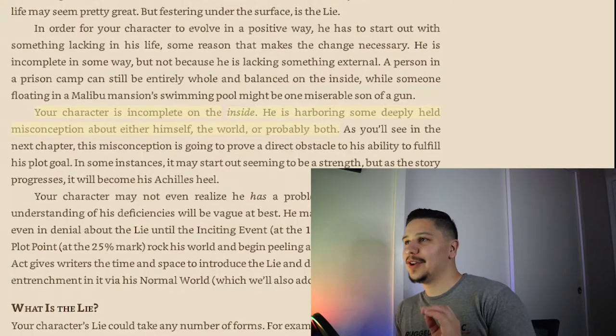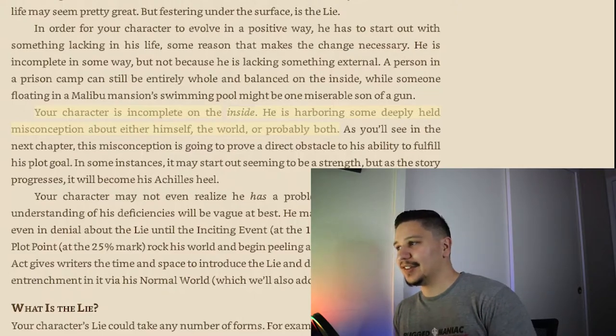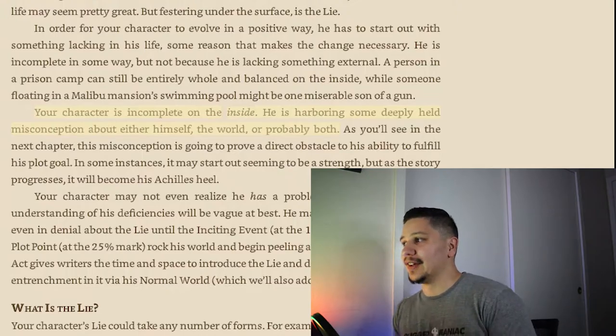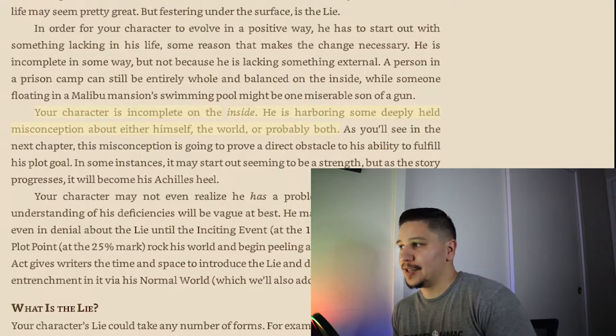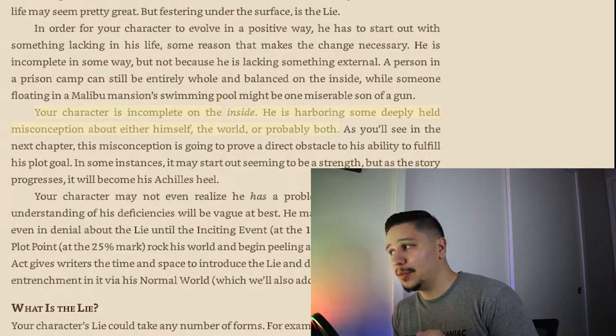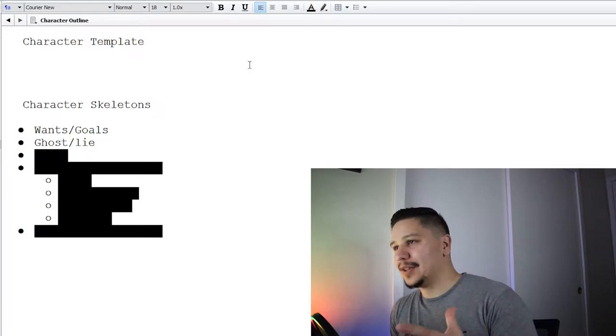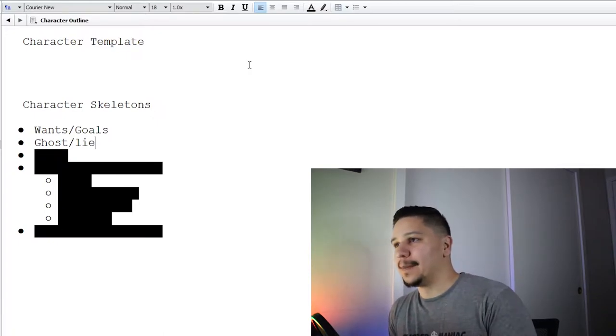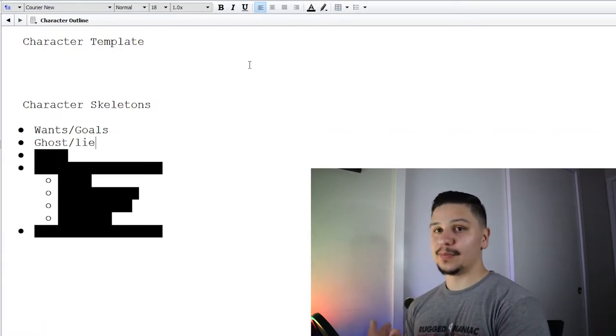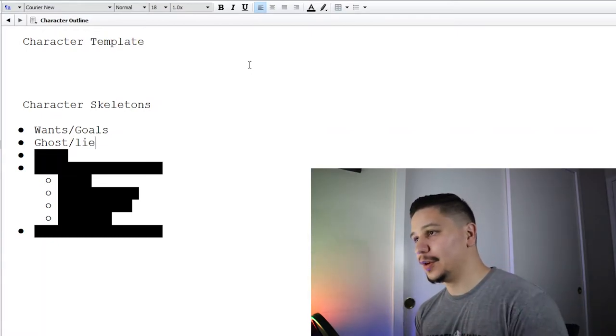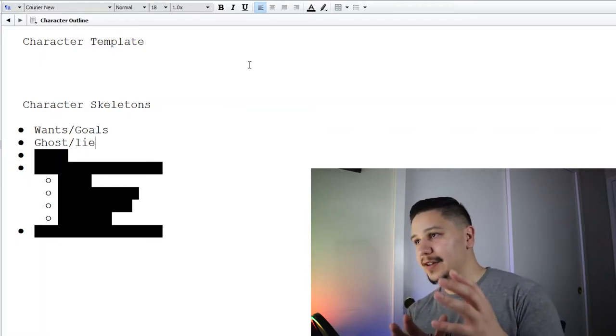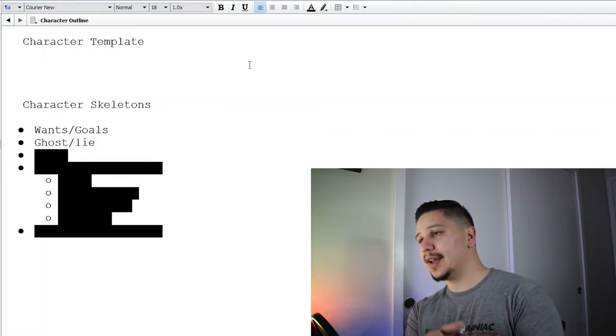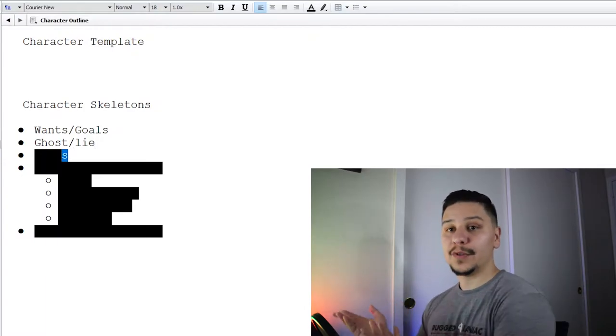Another book that talks about the lie or the ghost would be Creating Character Arcs by K.M. Weiland. In Creating Character Arcs, K.M. Weiland basically describes the lie like this: your character is incomplete on the inside, harboring some deeply held misconception about either himself, the world, or probably both. I feel like this is an important part of building a character arc because you need something for them to overcome, something to change from start to finish. When the story starts they have this misconception, and then at the end they hopefully resolve it or die trying.